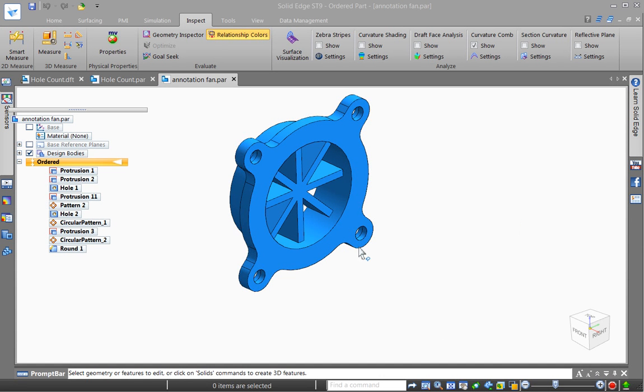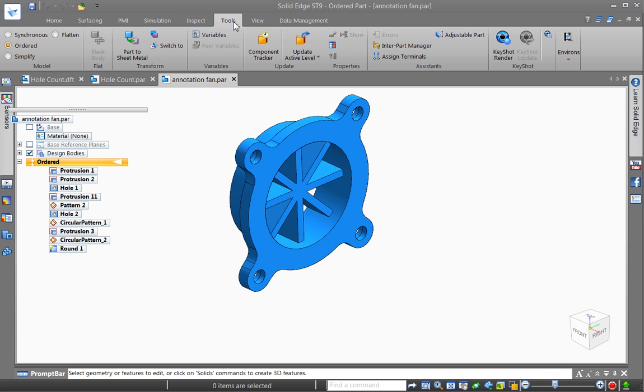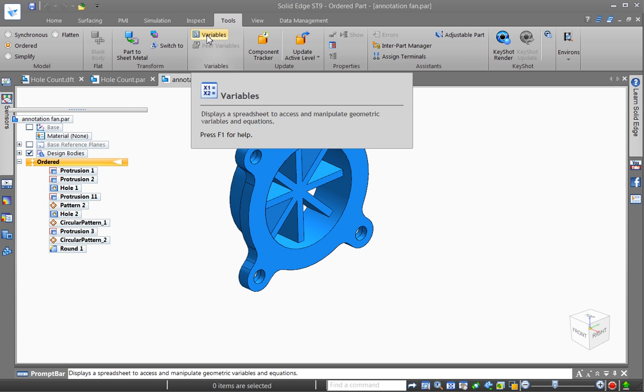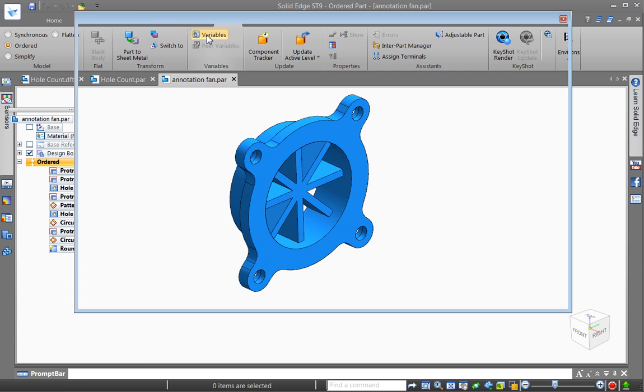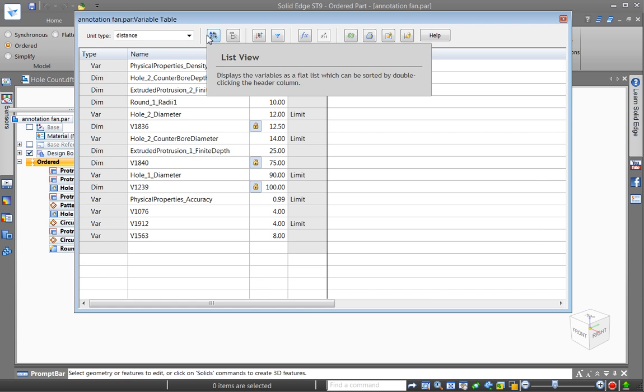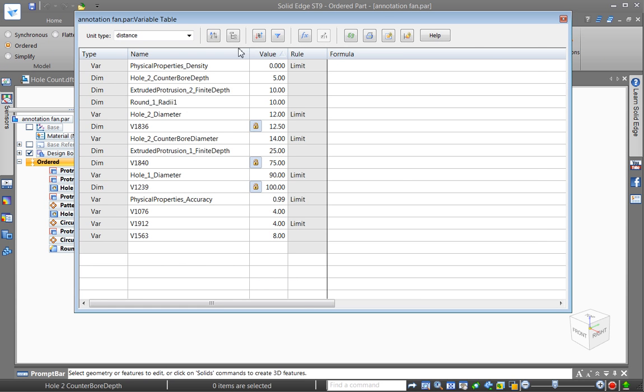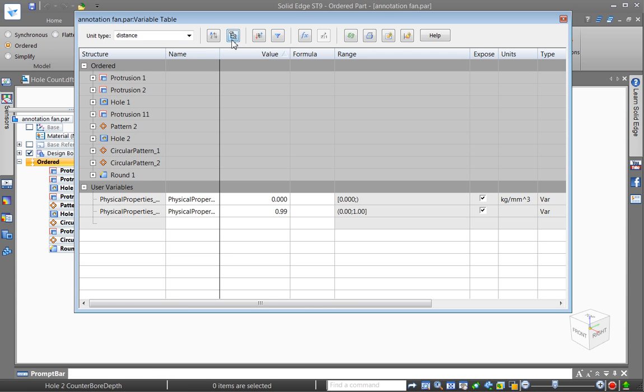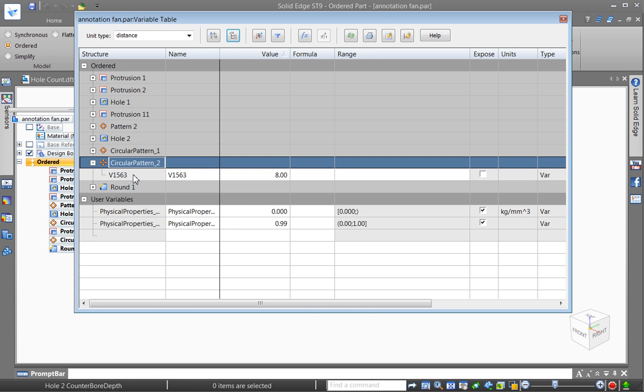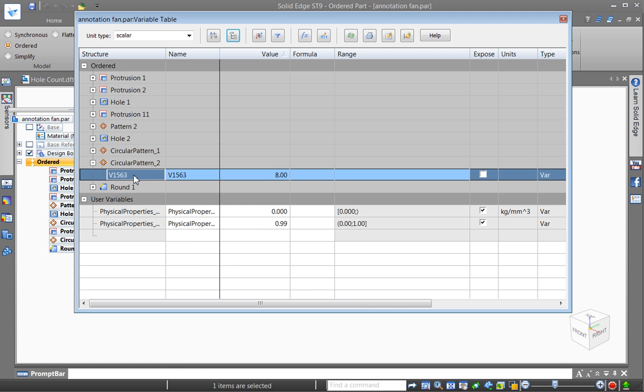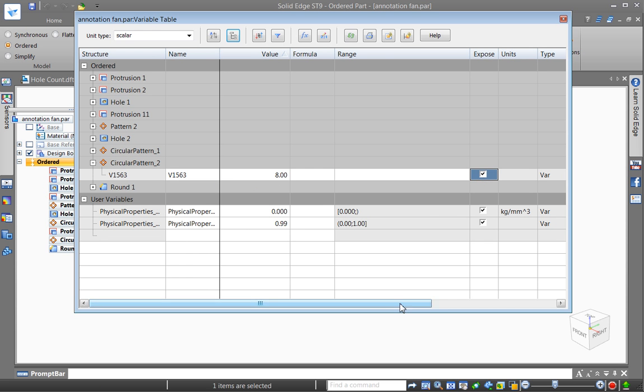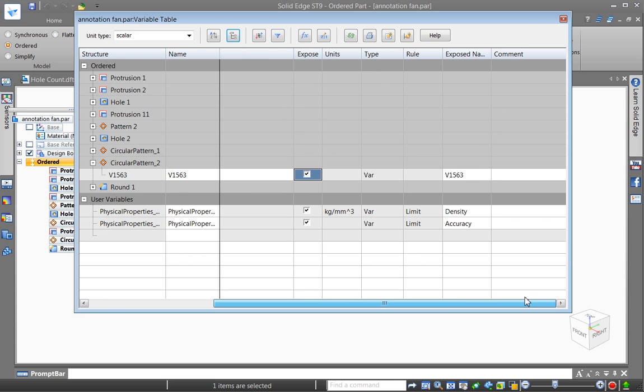Something has changed in Solid Edge ST9 regarding exposing variables from the model to your drafting environment. Some of you may remember that we have the expose option next to variables. If we look at our pattern here, for example, this is an 8 instance rib pattern you can expose that and you can even give it a special name.